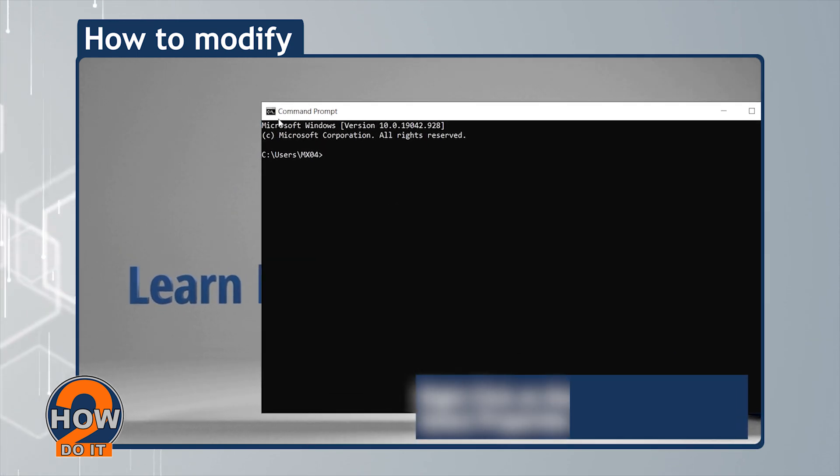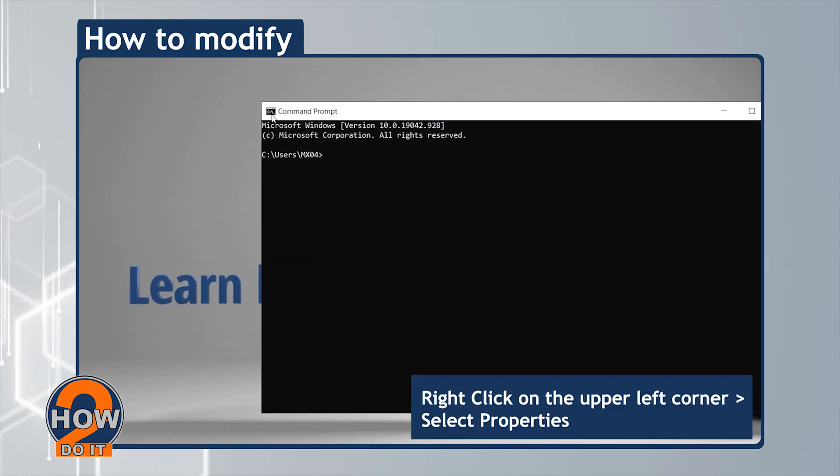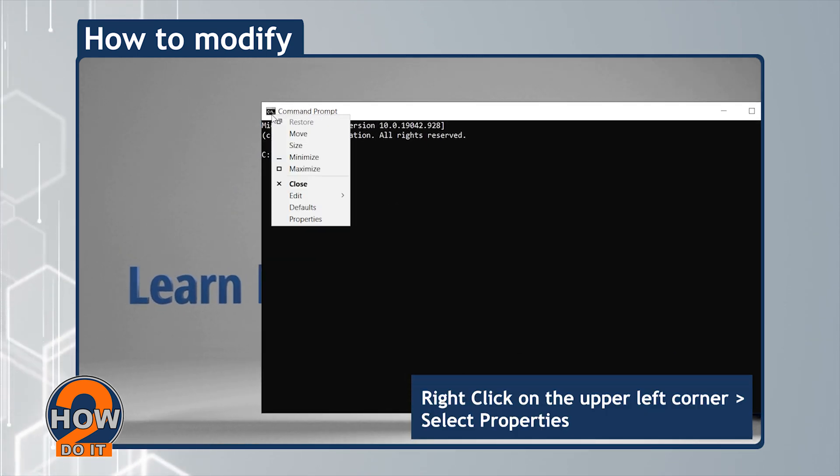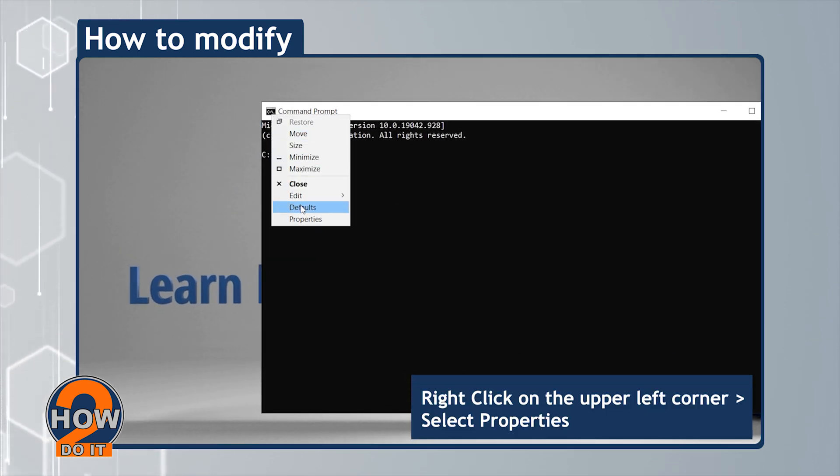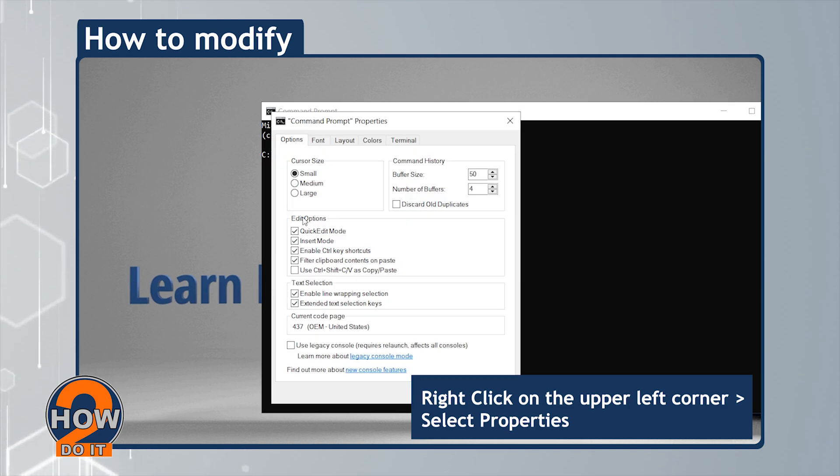On the Command Prompt window, right-click on the upper left corner and select Properties.